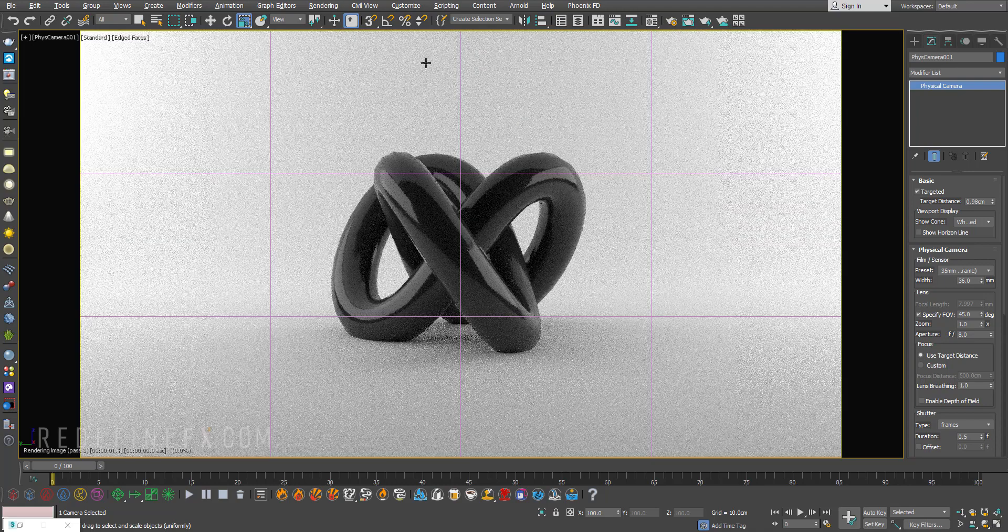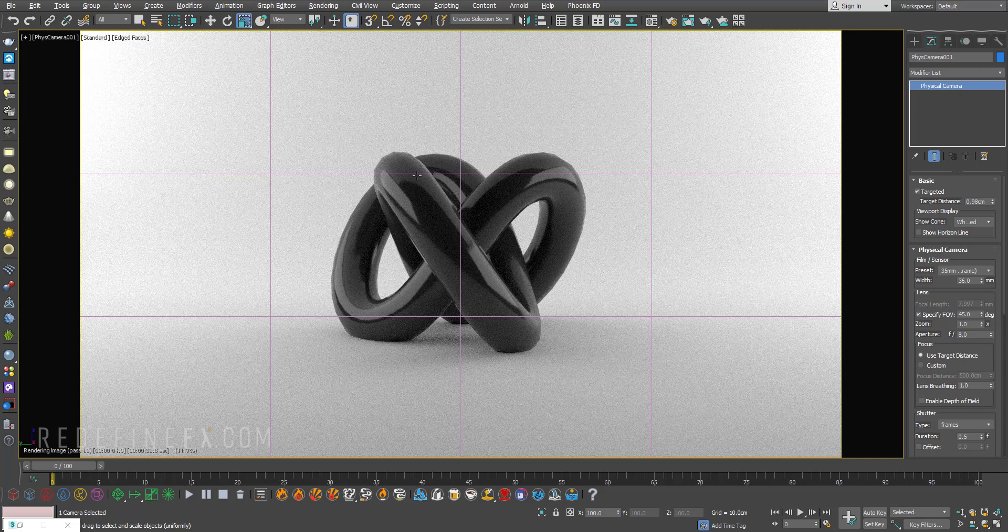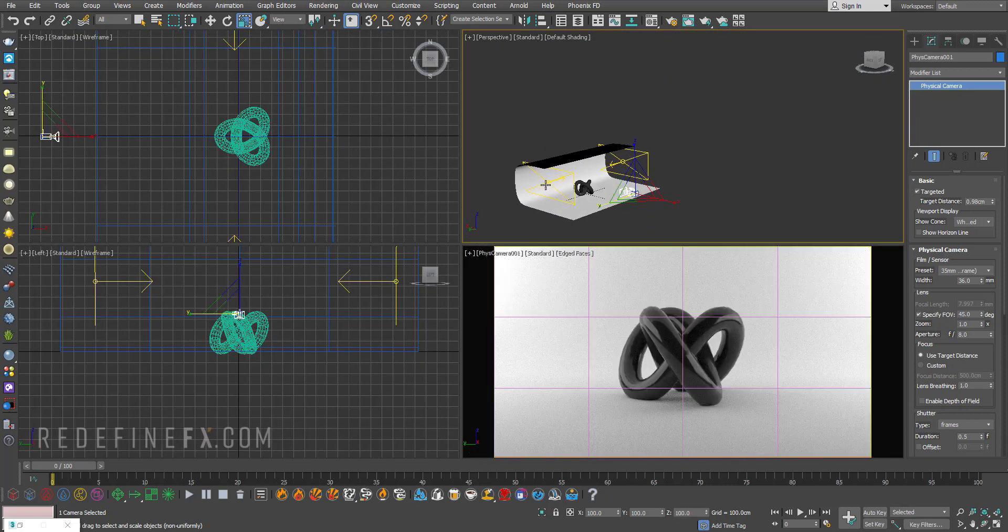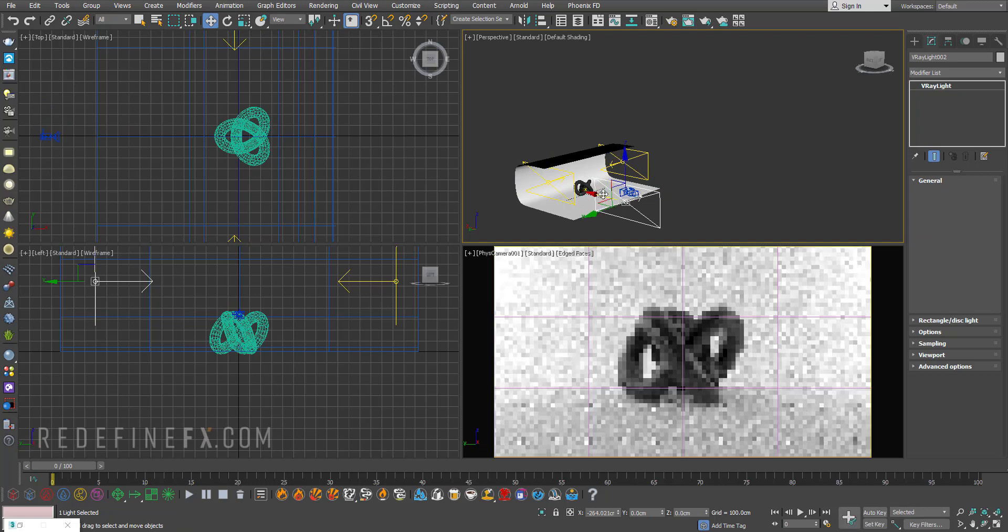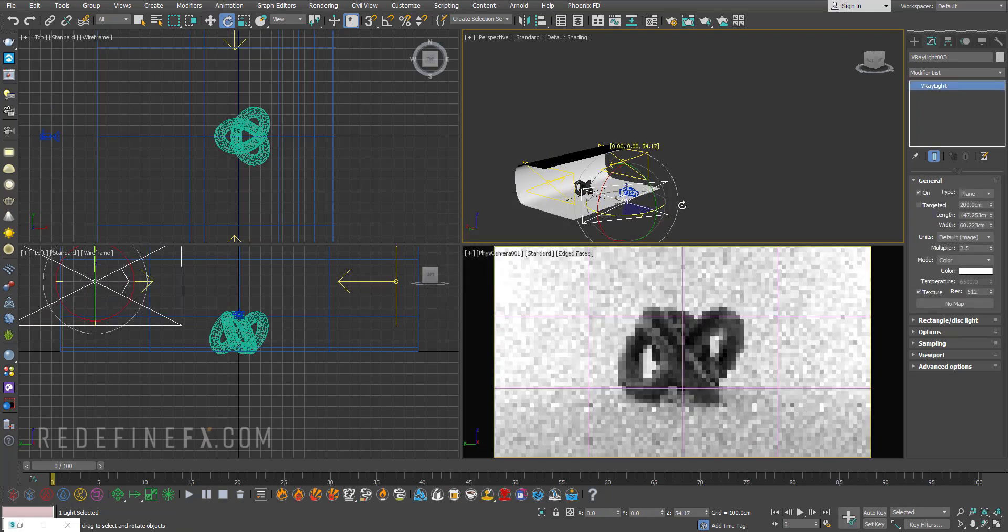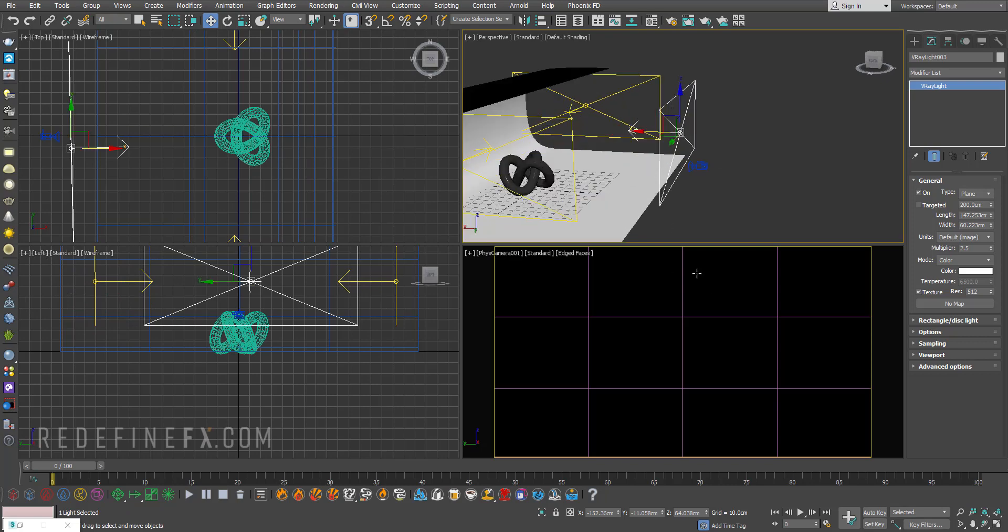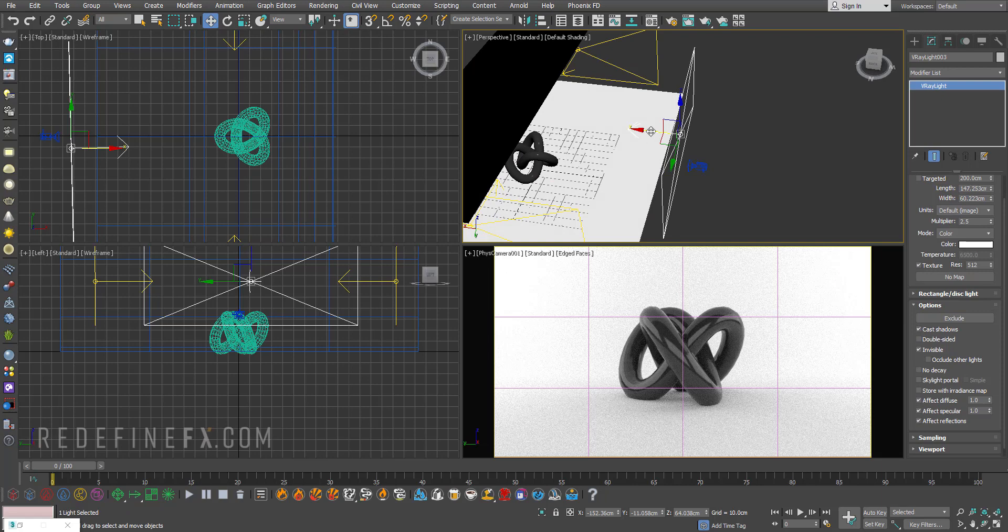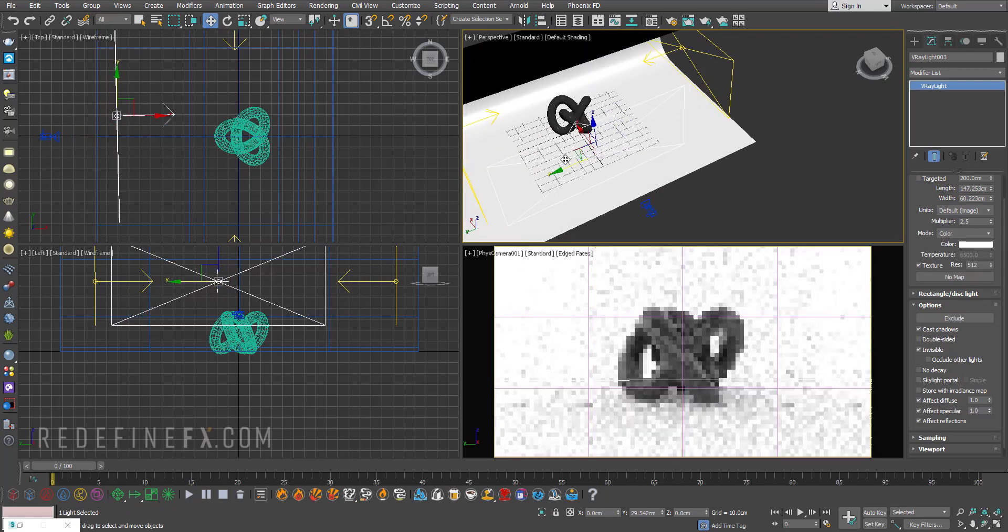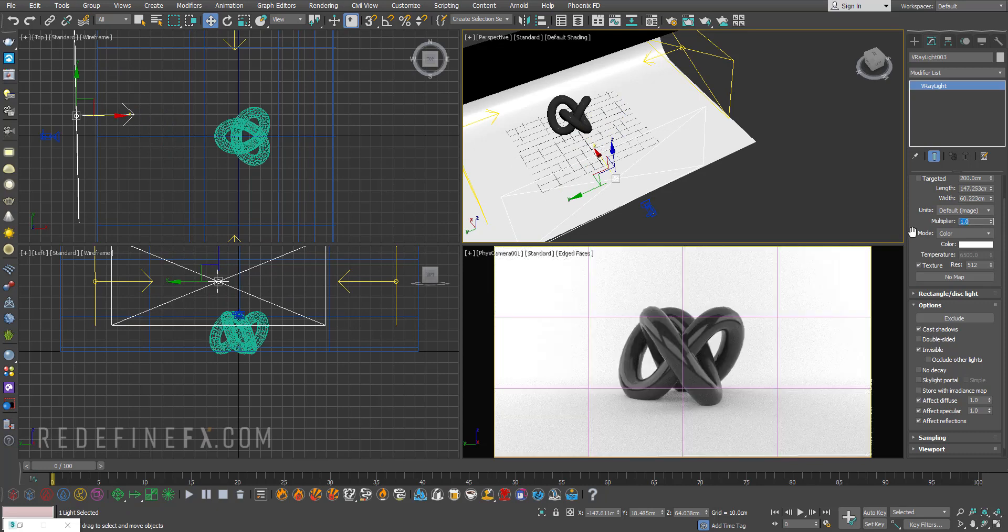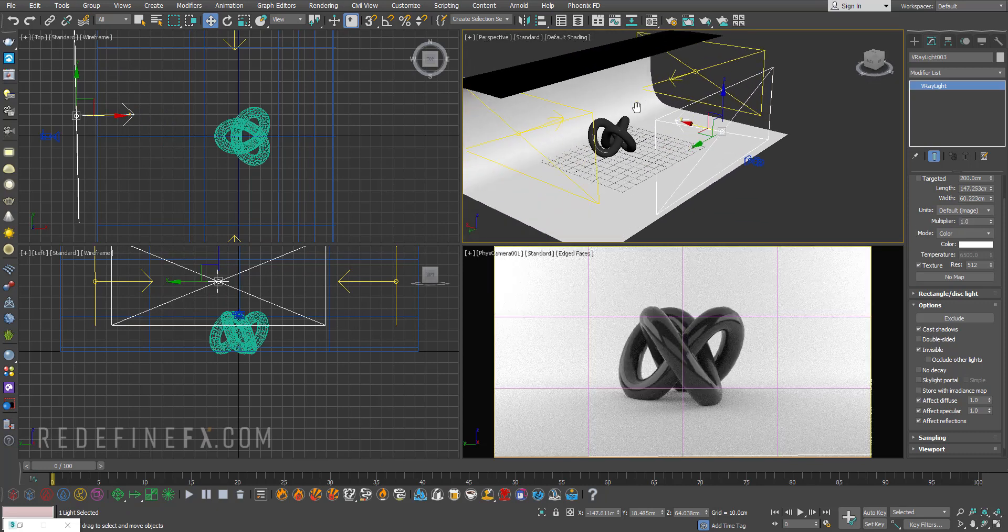If you wanted to you could copy this front light, just hold shift and make another light in the front. Now if this happens it's because the light is not invisible so you just need to go under options and make it invisible so it doesn't block the camera. You can put it up front here and maybe just lower the intensity of this one to just like one.